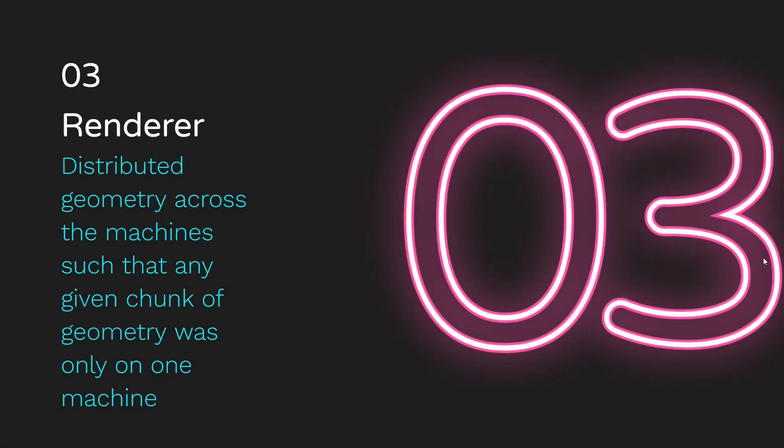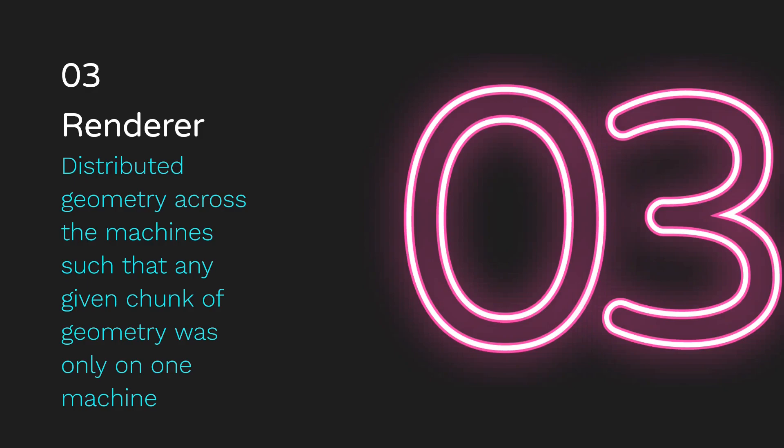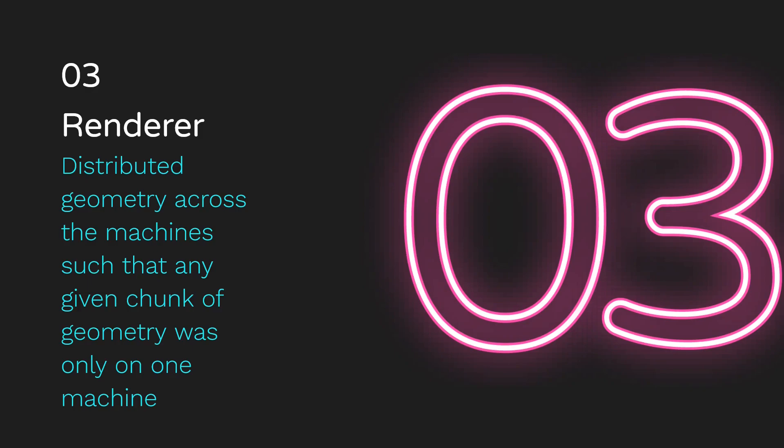The primary improvement in Renderer 3 is that we no longer use broadcast geometry. If you recall, broadcast geometry essentially sent out a full copy of the geometry to every machine in the cluster, which is incredibly space inefficient. And so instead, what we do in Renderer 3 is we split up the geometry somewhat intelligently into KD trees, and we pass those, we create as many KD trees as we have machines in the cluster, and each sphere in the scene is only ever present on one machine in the cluster.